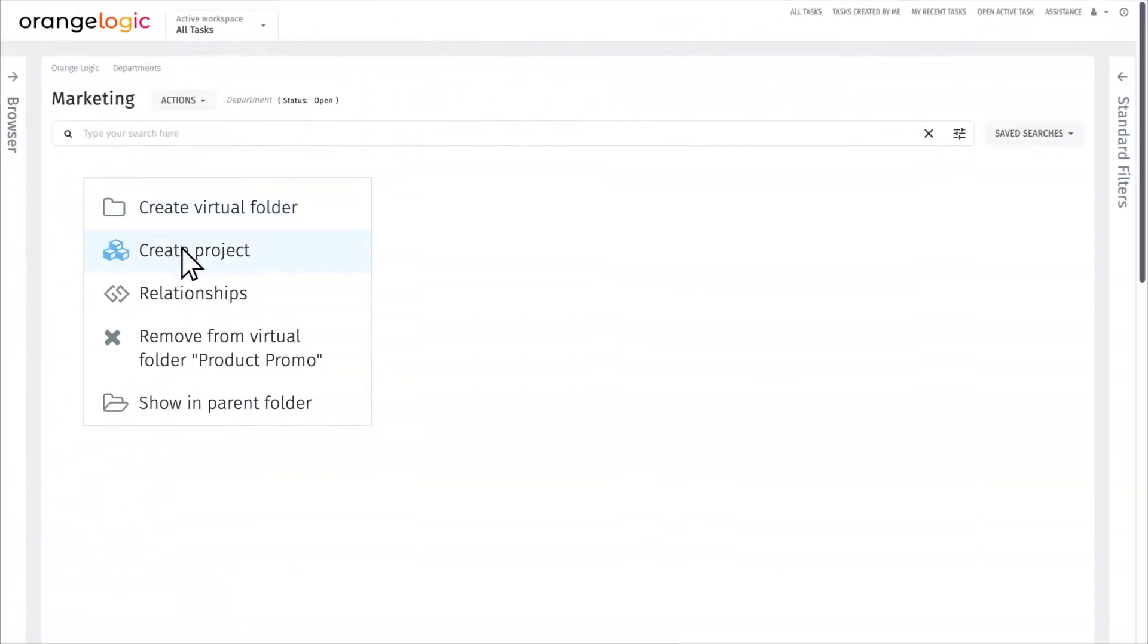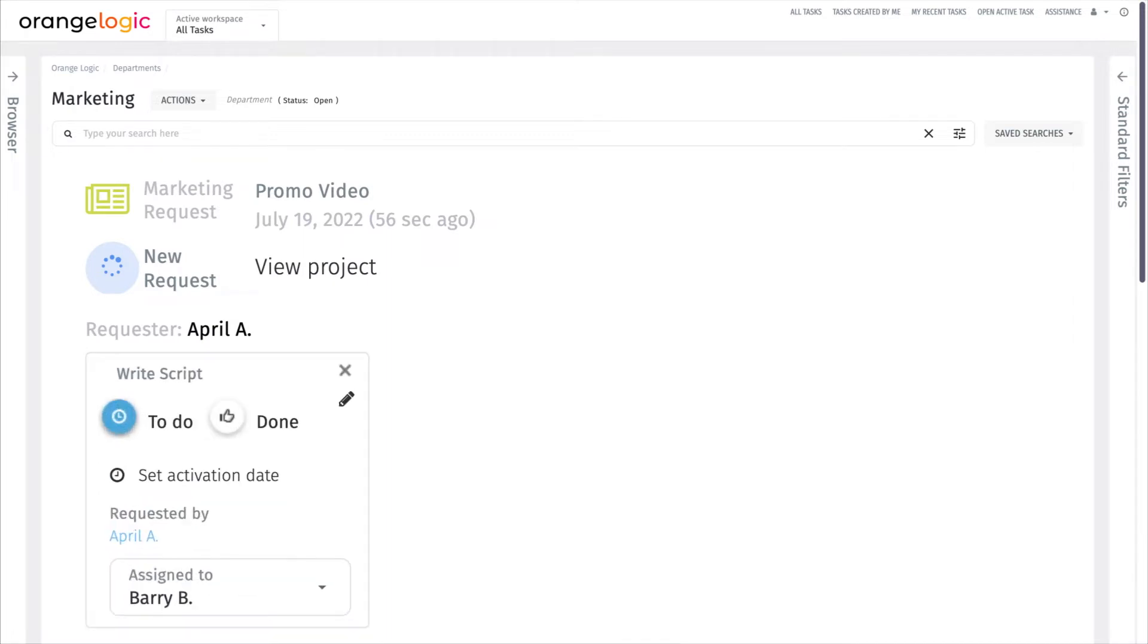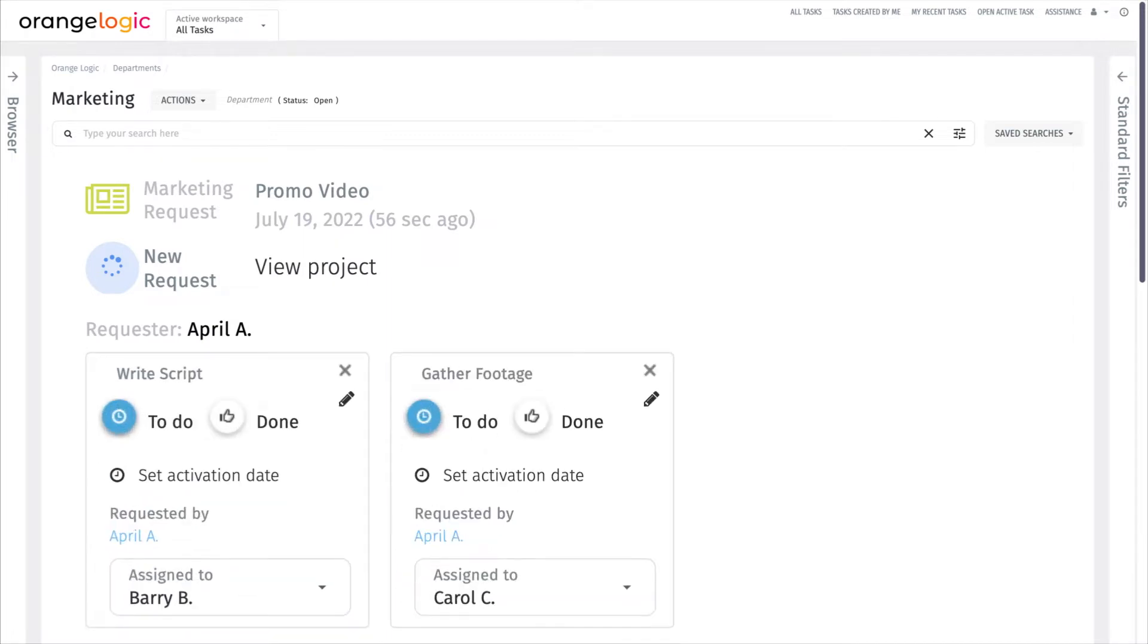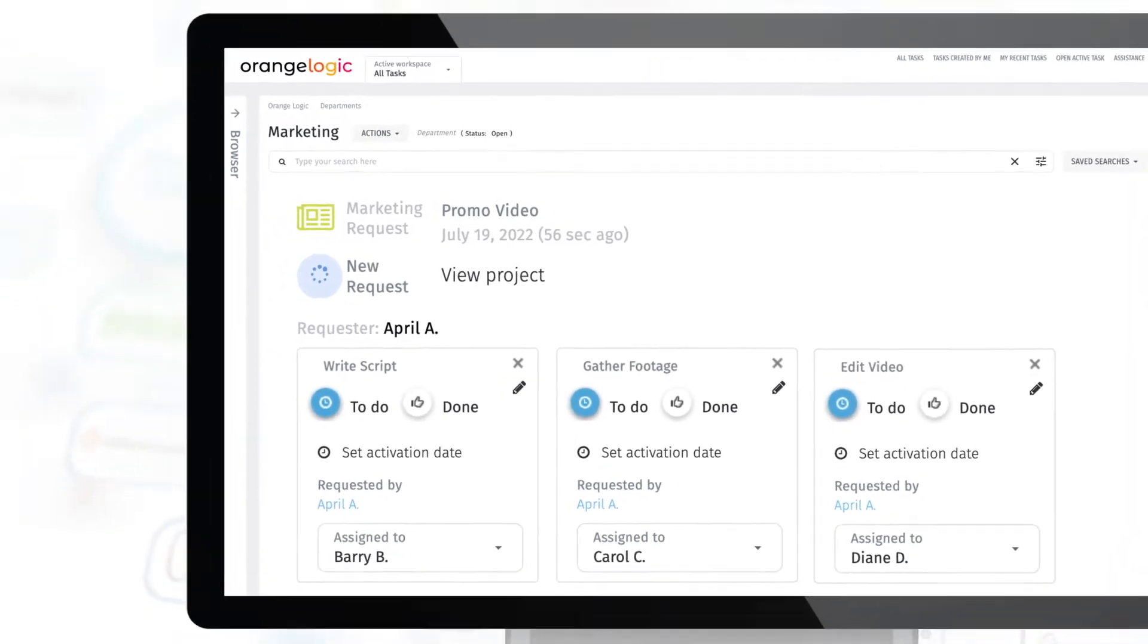April begins by creating a new project and assigning tasks to her teammates. Barry to write script, Carol to gather footage, and Diane to edit the video.